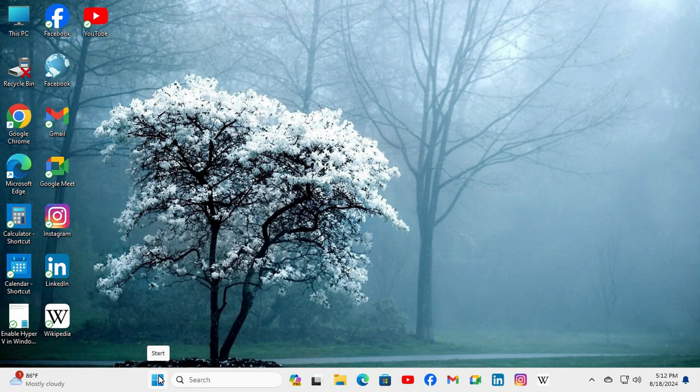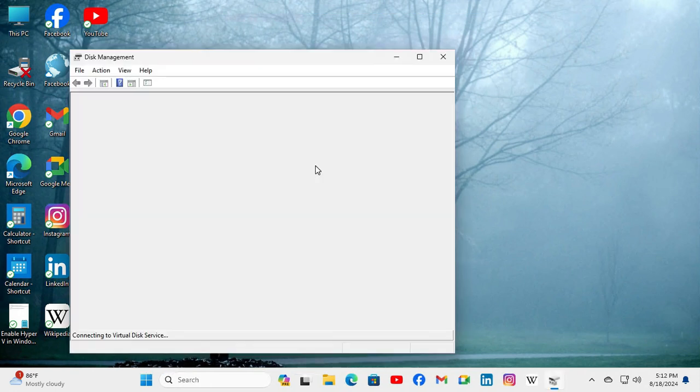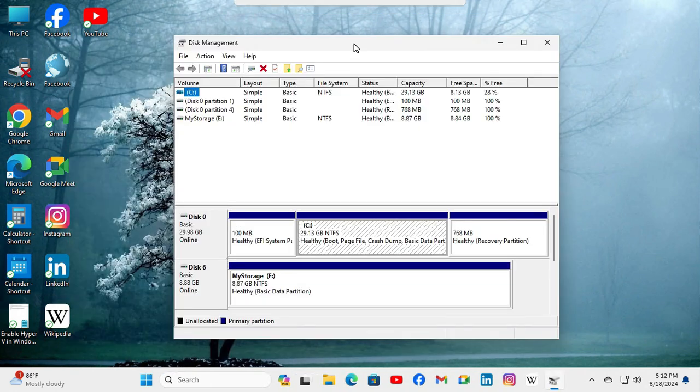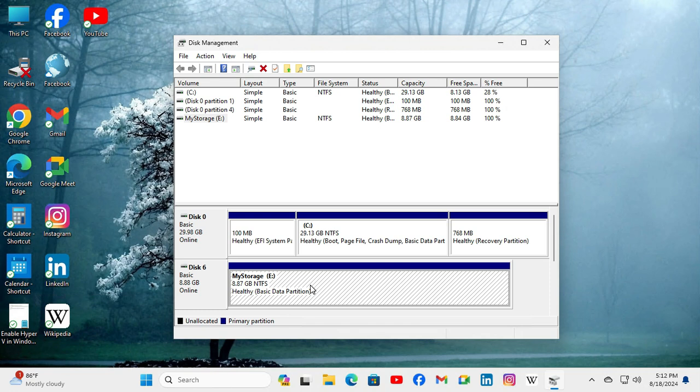Right-click on Start menu, click on Disk Management. So this is the partition, Drive E, and it has almost 9 GB size. I want to minimize this partition.